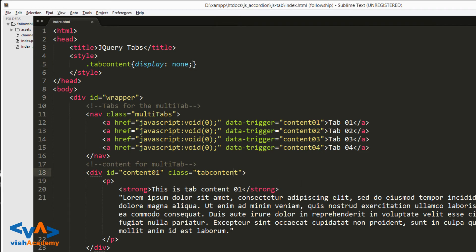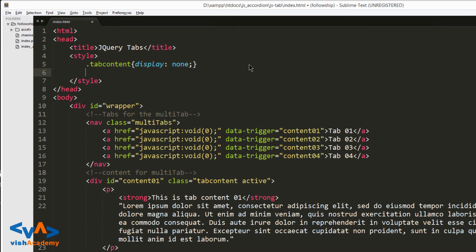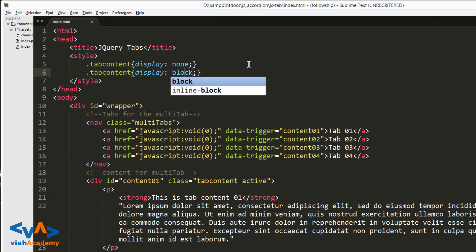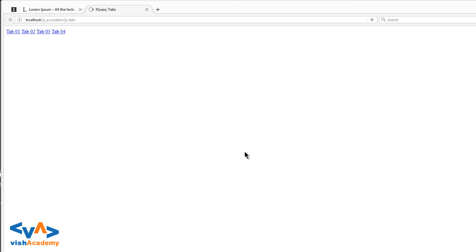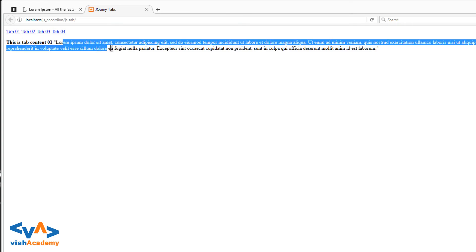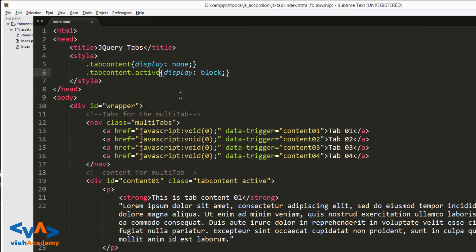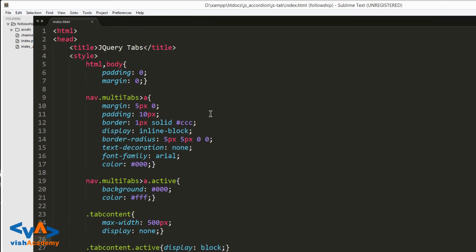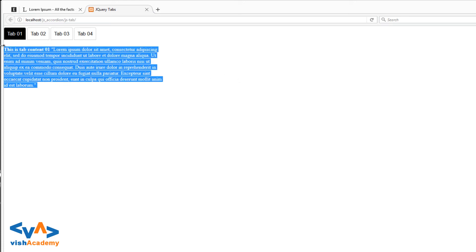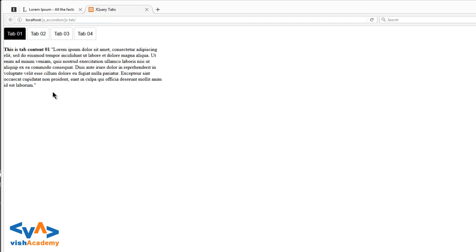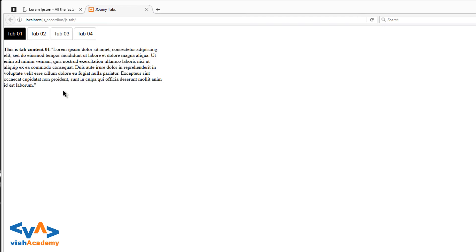One tab should be showing by default, like the first one should show, so we add an active class. Then in CSS, the tab content that is active should have display block. Here I have some styles - anchor tag active, black and white background, and max width 500 pixels for the tab content.